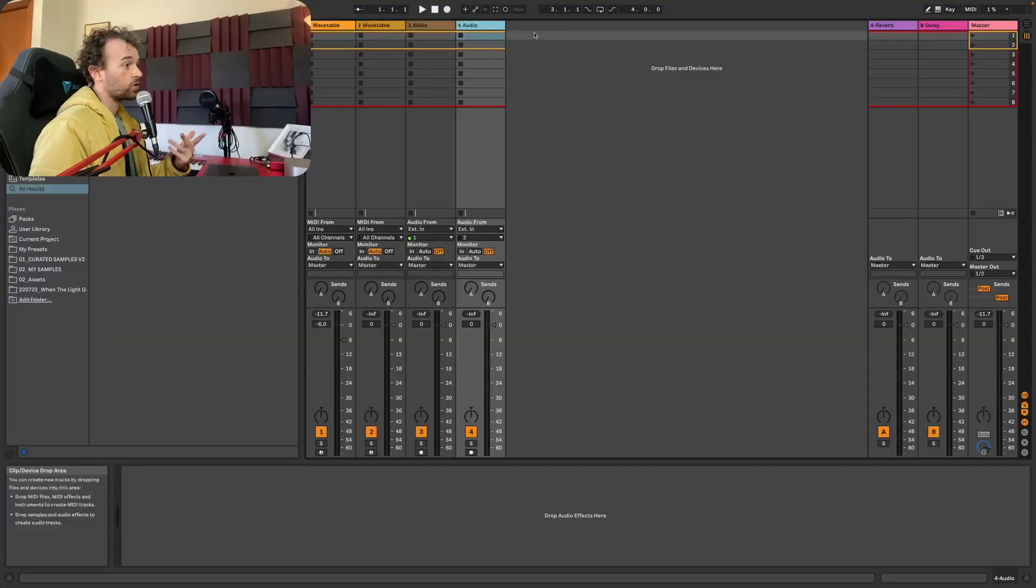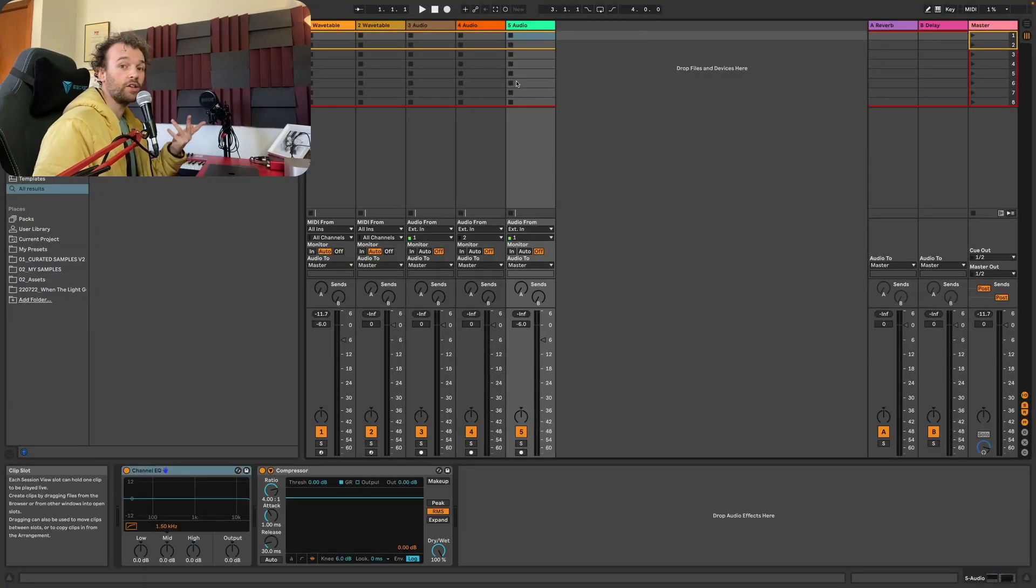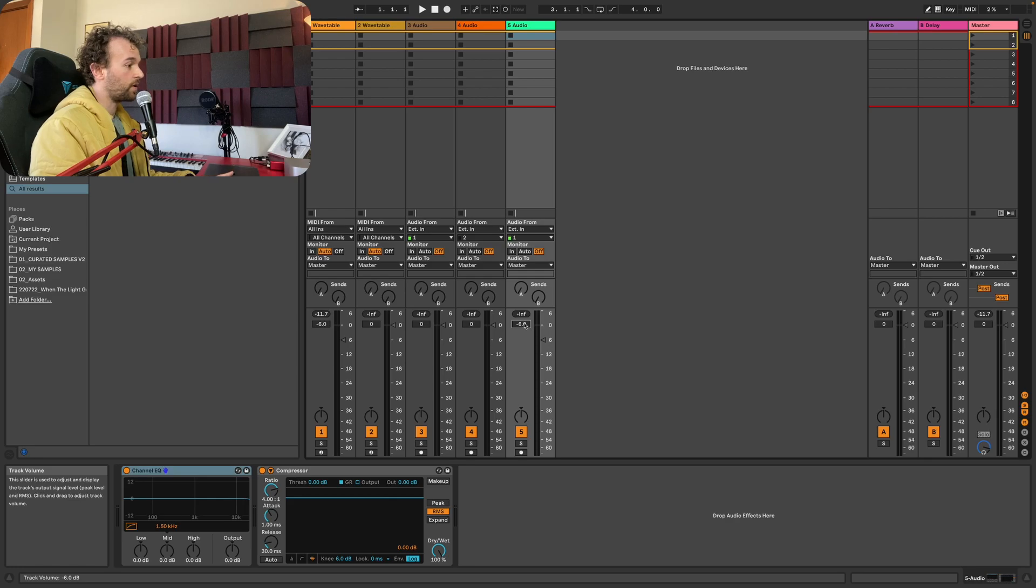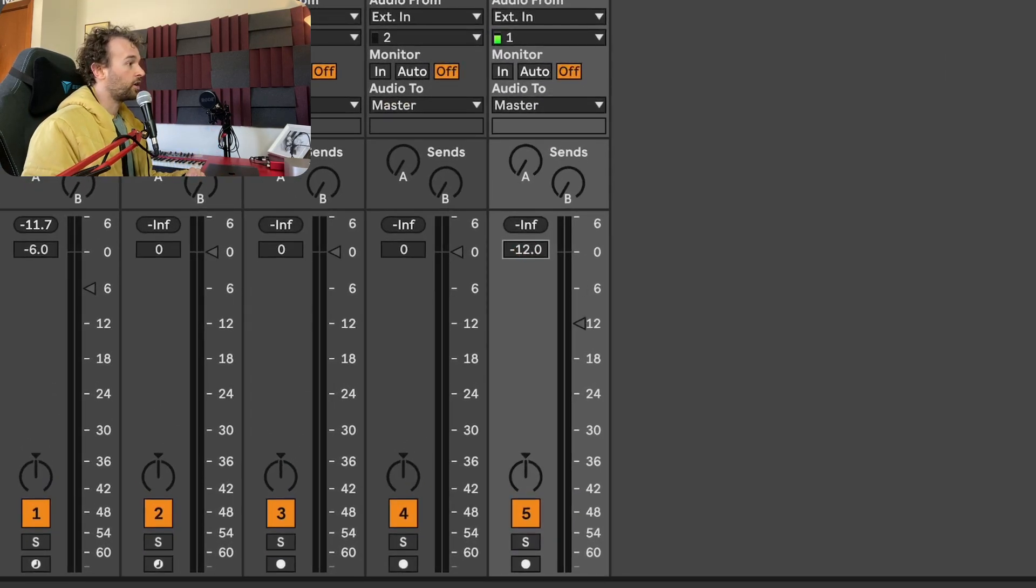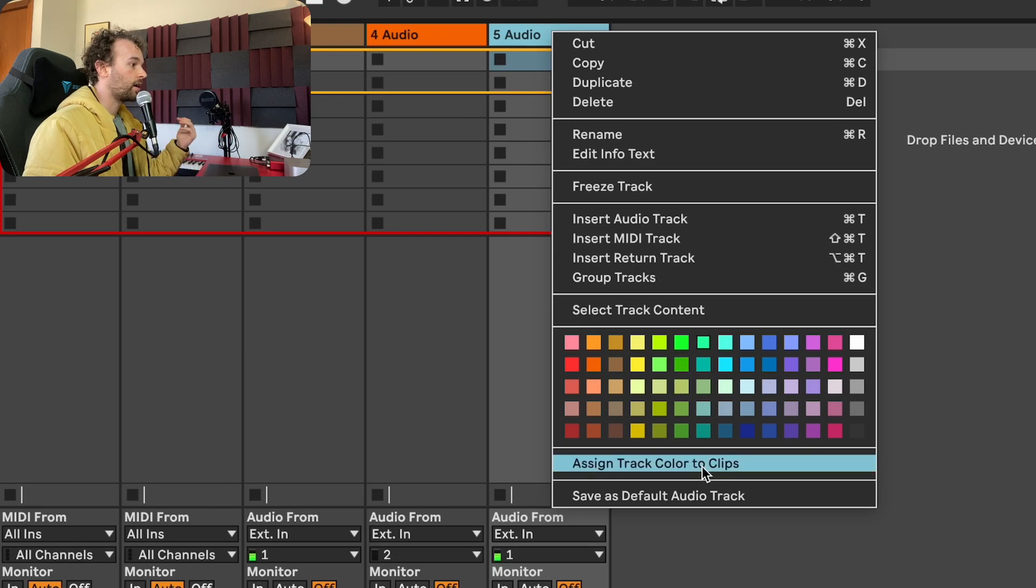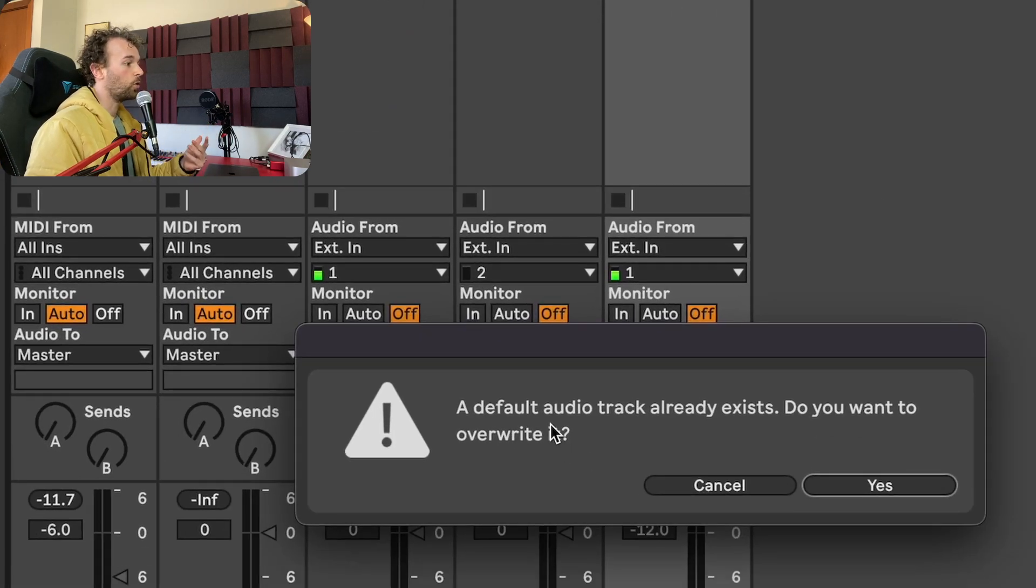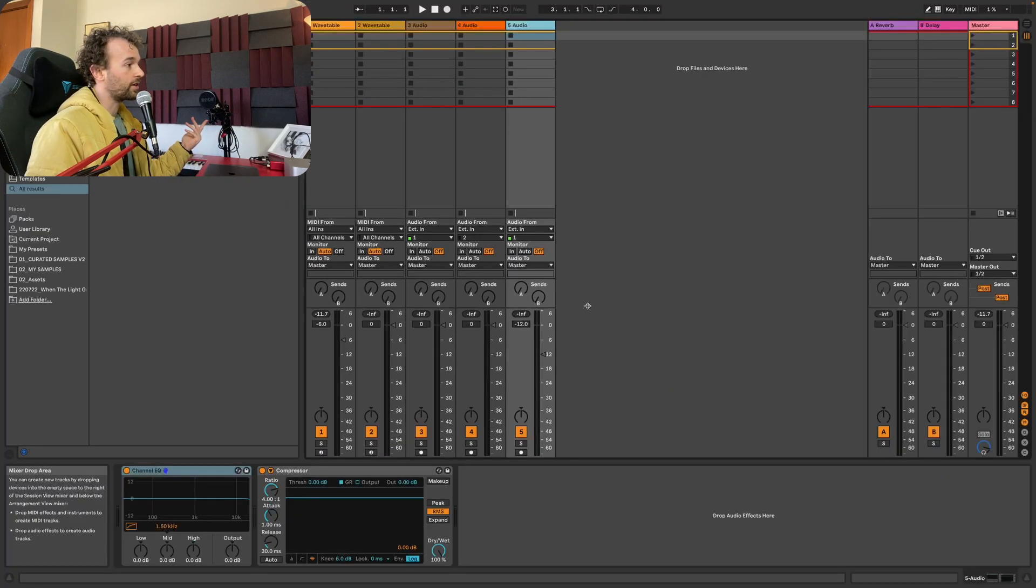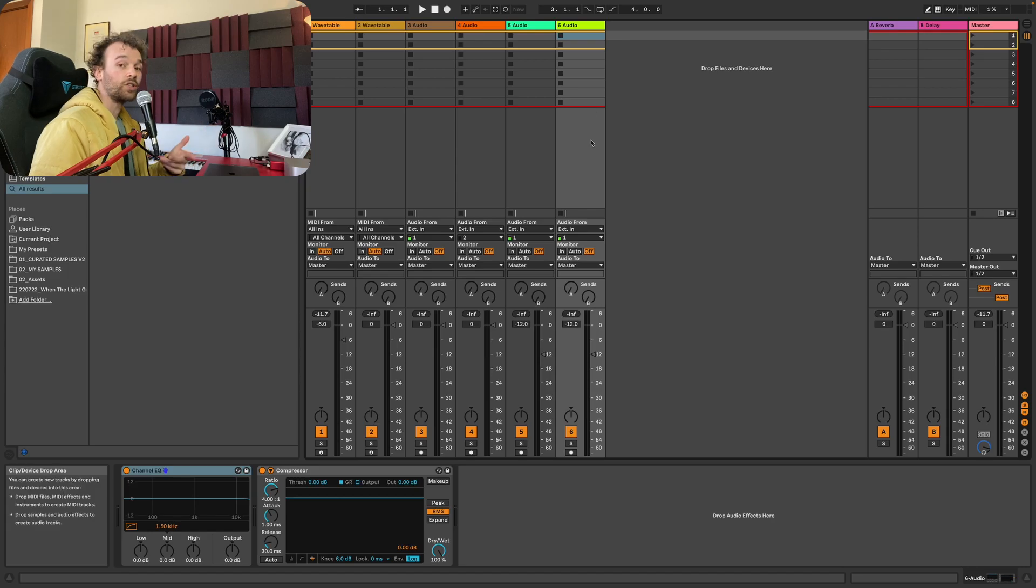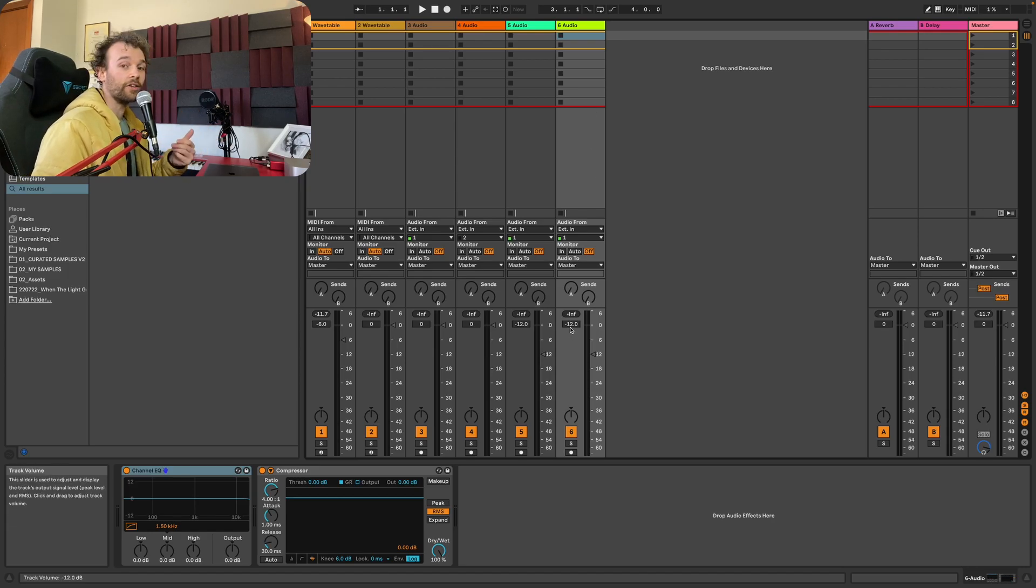The same thing holds true for track defaults. So say for instance, I wanted to change my default audio track and actually make it negative 12 dB on the fader instead. I could set that to negative 12 dB, right click on my audio track and go to save as default audio track. We'll get that same pop-up menu that says a default audio track already exists. Do you want to override it? Just click yes. And now if we insert a new audio track, we'll see that our fader position is set to negative 12 dB.